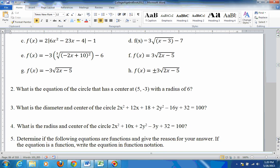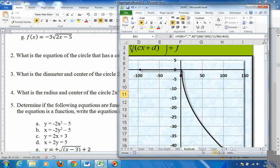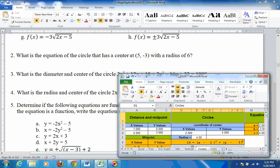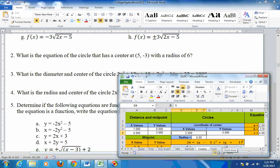This problem asks for the equation of a circle centered at a given point with a radius of 6. The formula for a circle is on the conics sheet — put in the point, which is 5, negative 3, and the radius of 6. The equation would be: x minus 5 squared, plus y minus negative 3 — which is y plus 3 — squared, equals the radius squared, 36. So there's your equation.